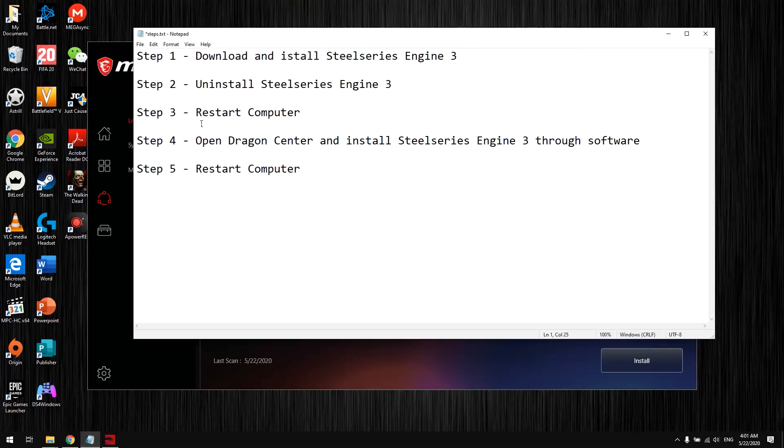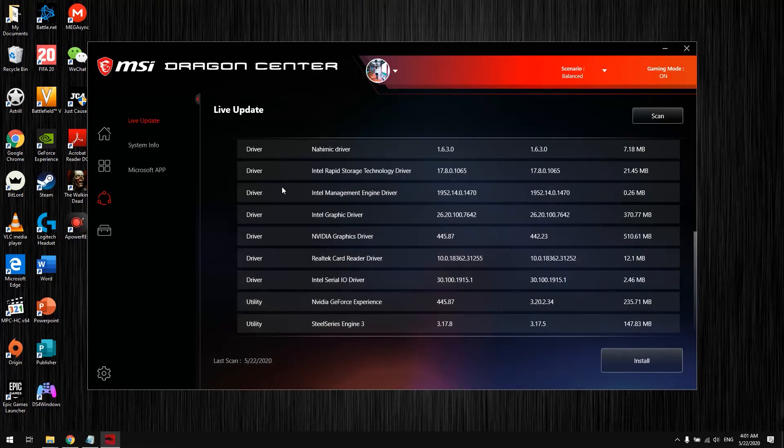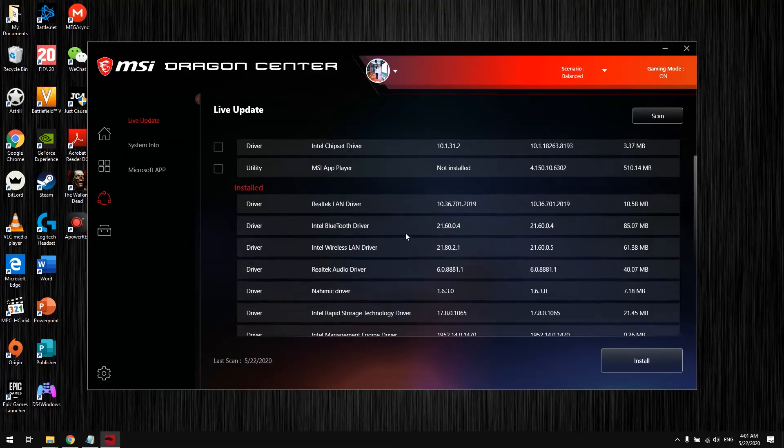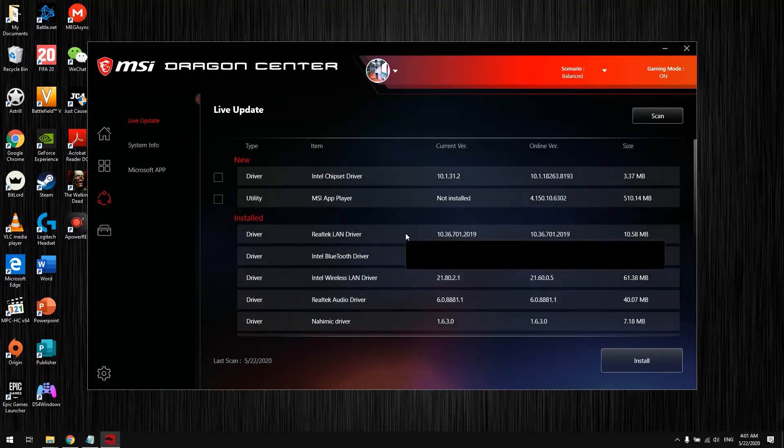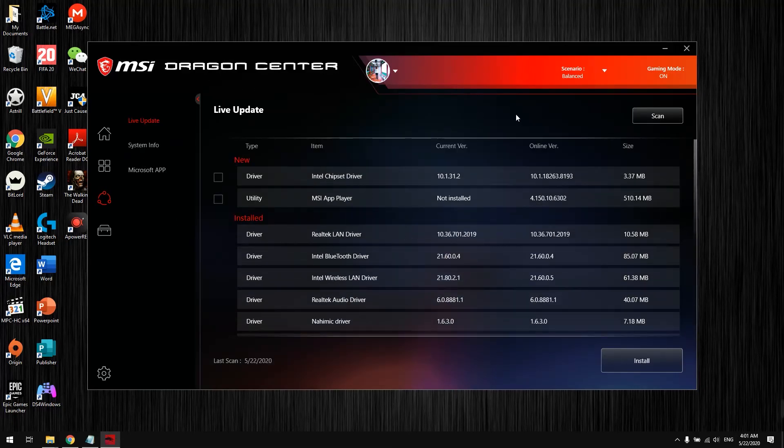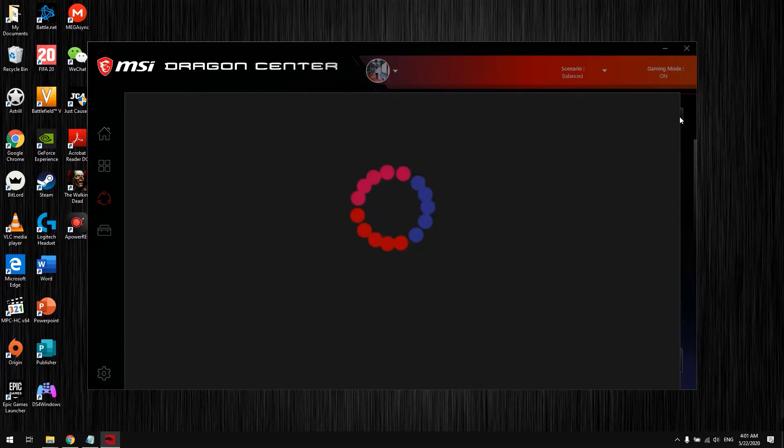Step 3: Restart your computer. Step 4: After restarting, open Dragon Center and install SteelSeries through the software. You should install SteelSeries Engine through this software. When you open Dragon Center, go to support and press scan.